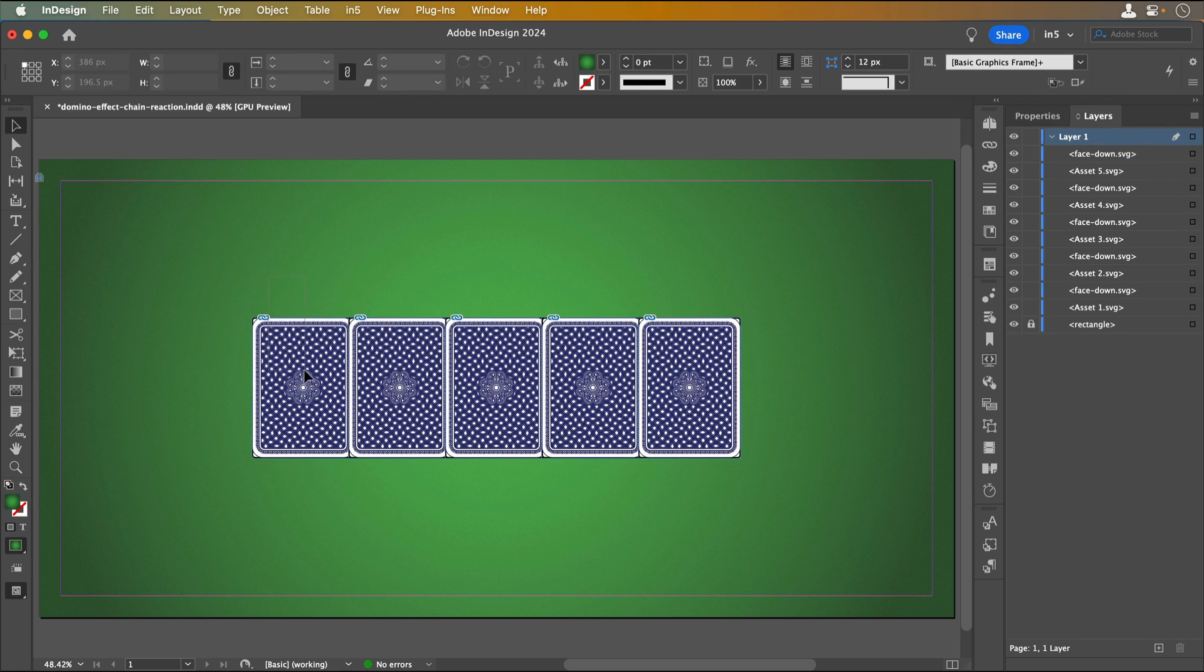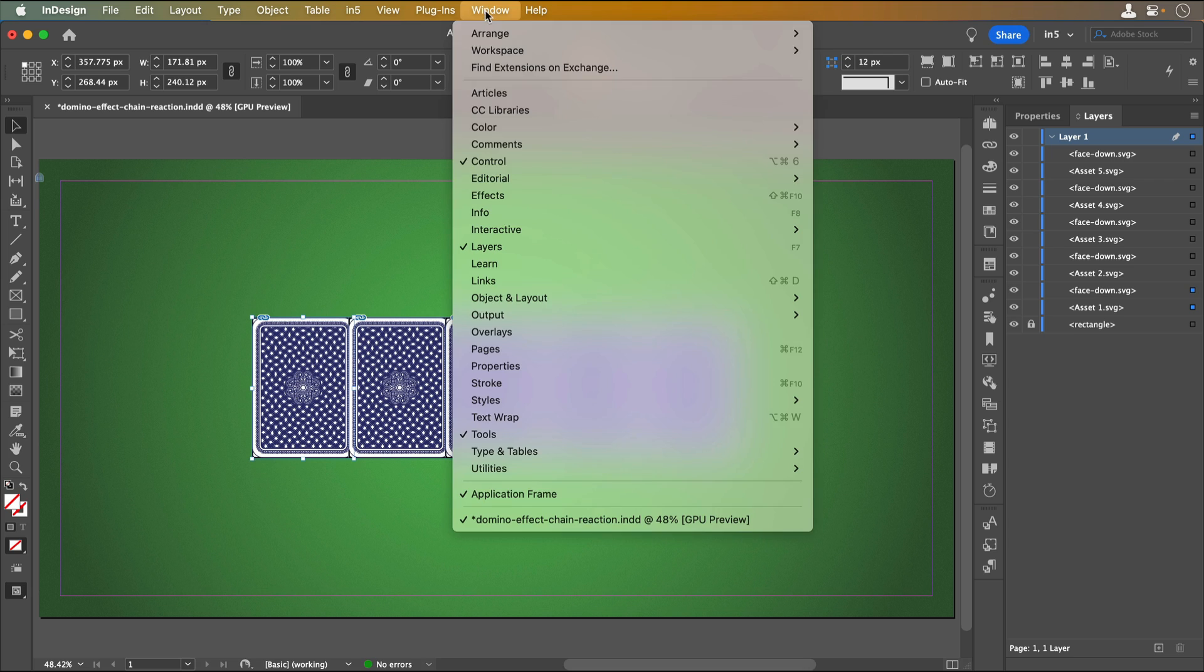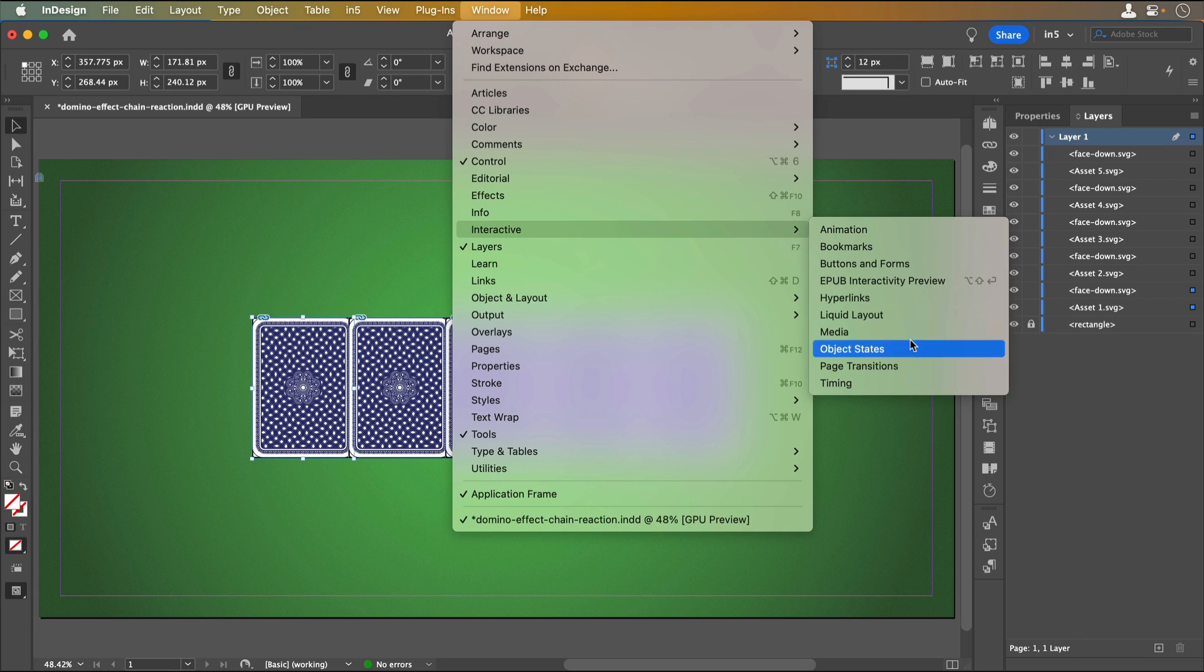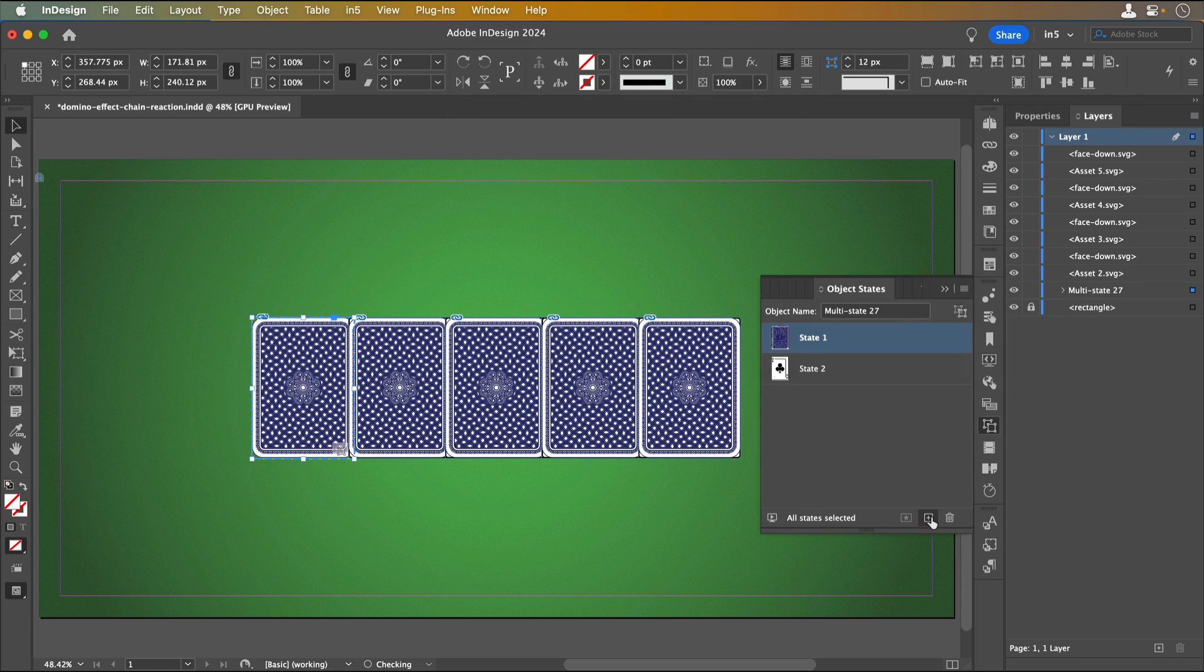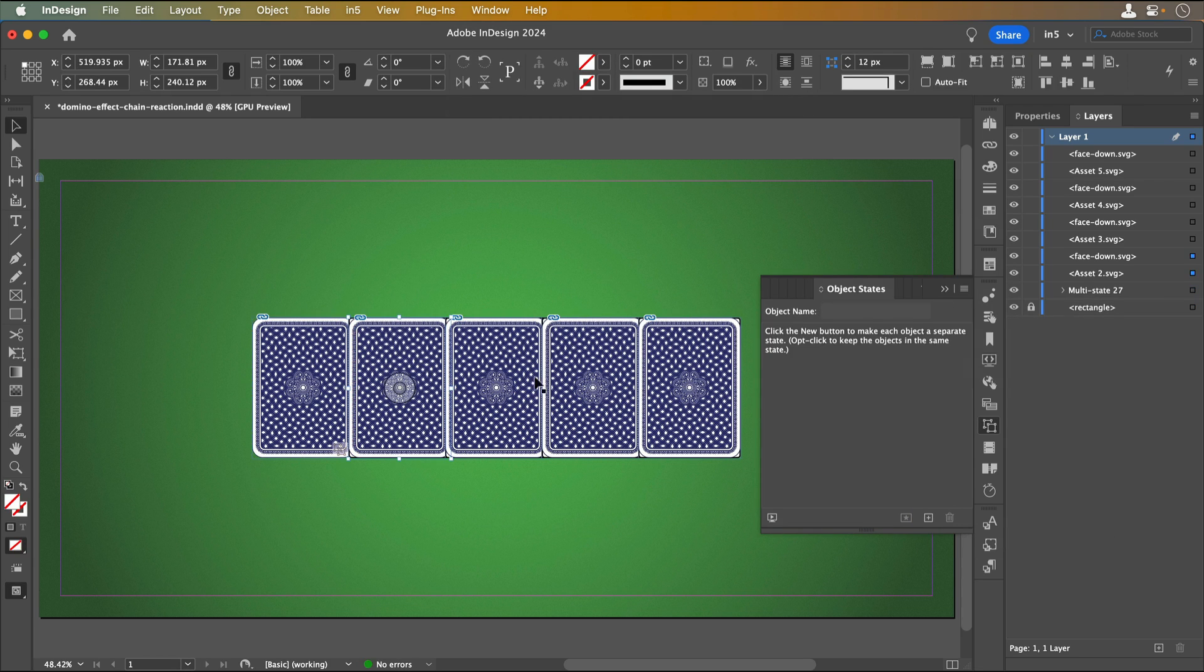To make the first card, I'll select the cover and face and go to Window, Interactive, Object States, and click the plus button at the bottom of the panel to convert the selection to a multi-state object, or MSO. I'll repeat the process for the other MSOs.